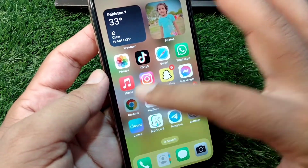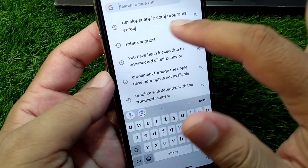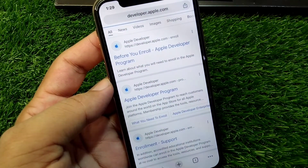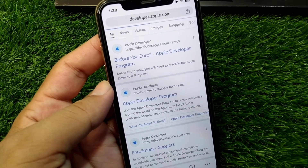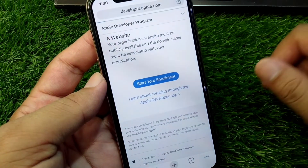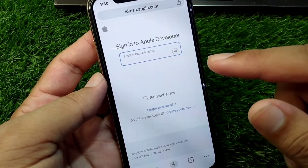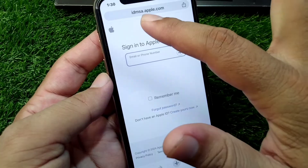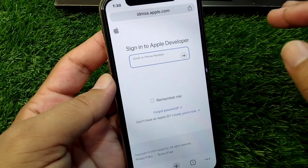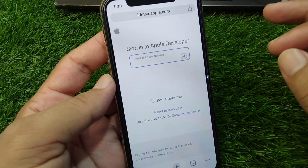If the problem is still there, open your browser and go to developer.apple.com. Scroll down and tap on 'Start Your Enrollment.' From here, sign into your Apple ID using idmsa.apple.com, and after this you will get your device enrolled for the developer beta program.